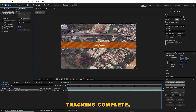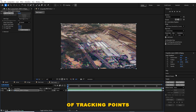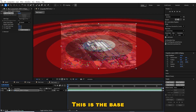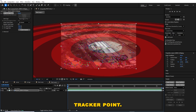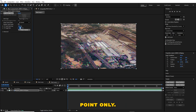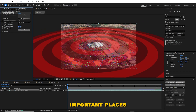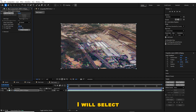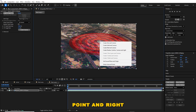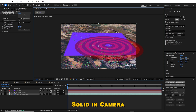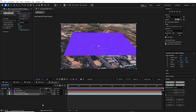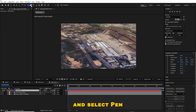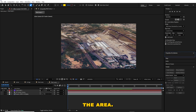Once the tracking is complete you will see a group of tracking points on the video. This is the base tracker point. Using this tracker point I am going to track a road path and mark important places in 3D. First I am going to mark the airport portion.